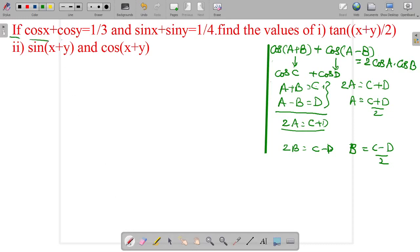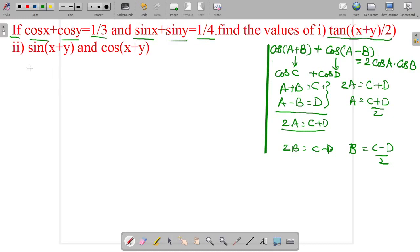If cos x plus cos y is equal to 1 by 3 and sin x plus sin y is equal to 1 by 4, find the values of tan of (x plus y) by 2, and the second question is sin(x plus y) and cos(x plus y).